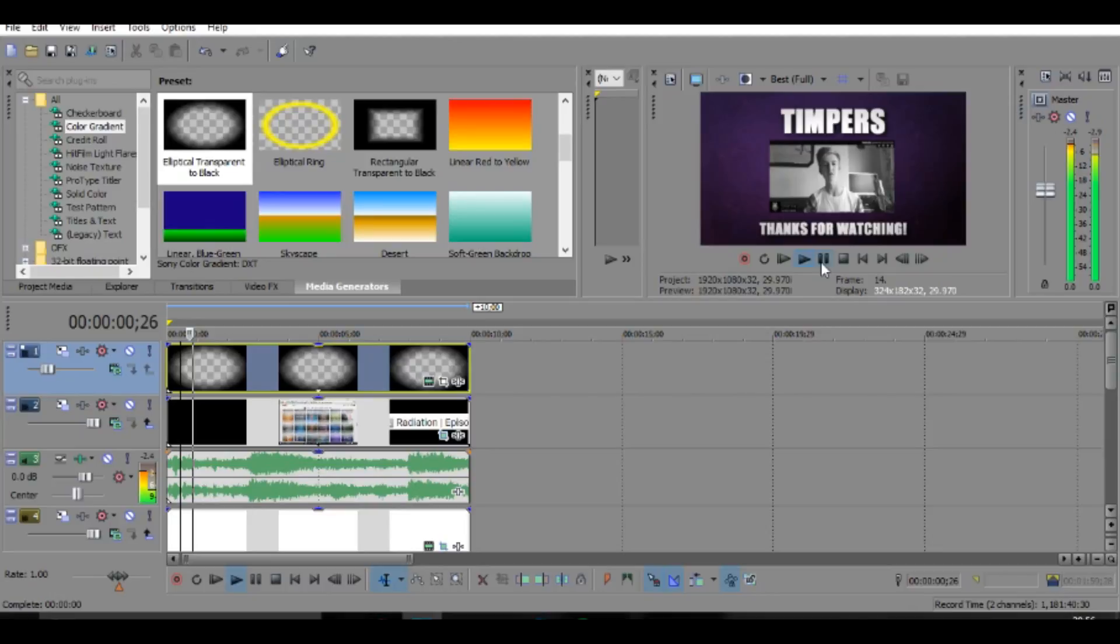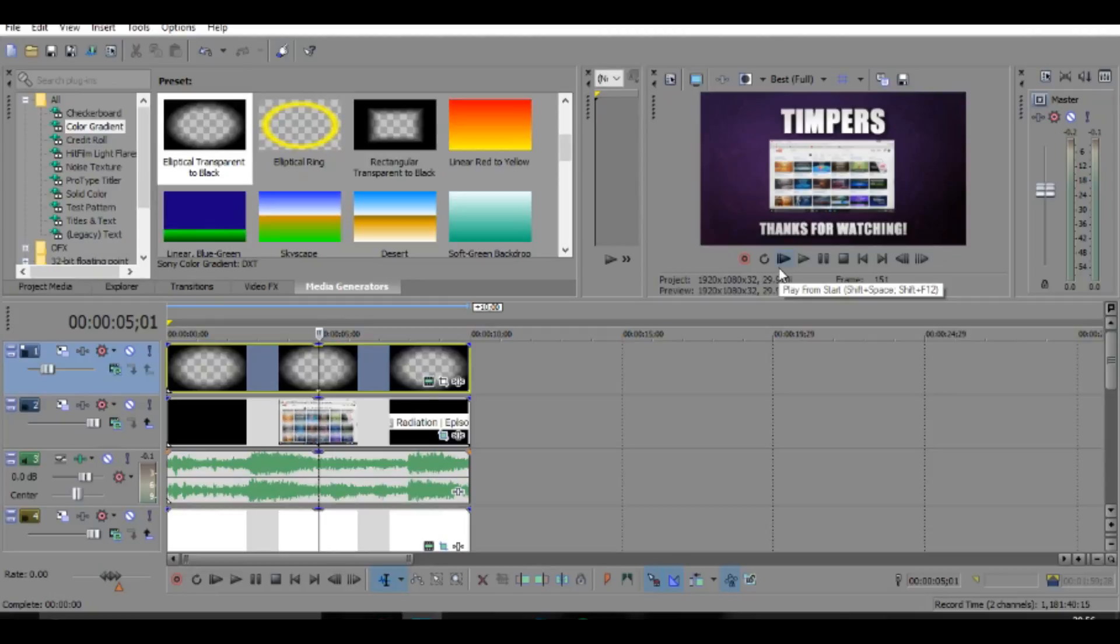So yeah guys, I'm just going to play it through. And as you can see, it just plays the video down at the bottom. But yeah guys, I hope you guys did enjoy this tutorial on how to make your very own outro.